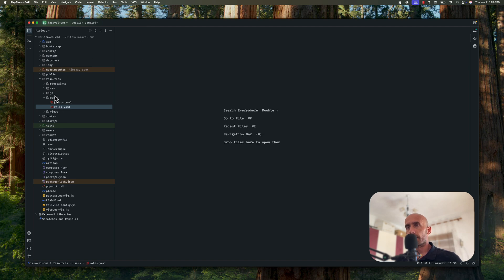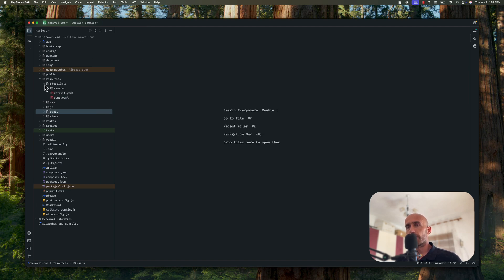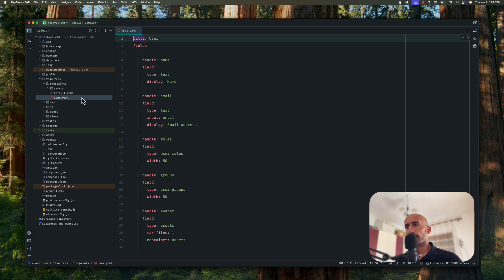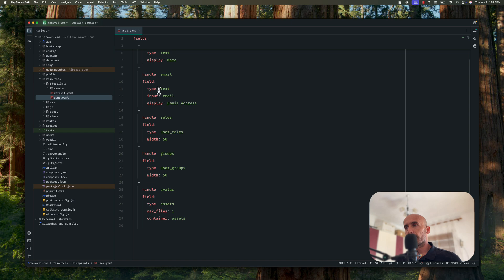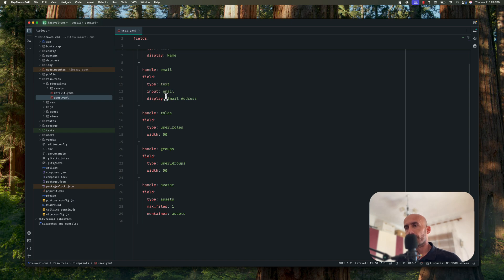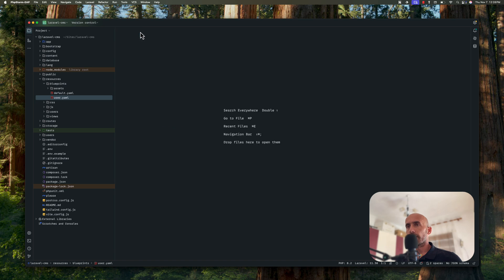And then we have these blueprints. We have assets, user YAML file. We have title which is user and the fields name which is type of text, display name. We have email which is type of text, input is email and so on.